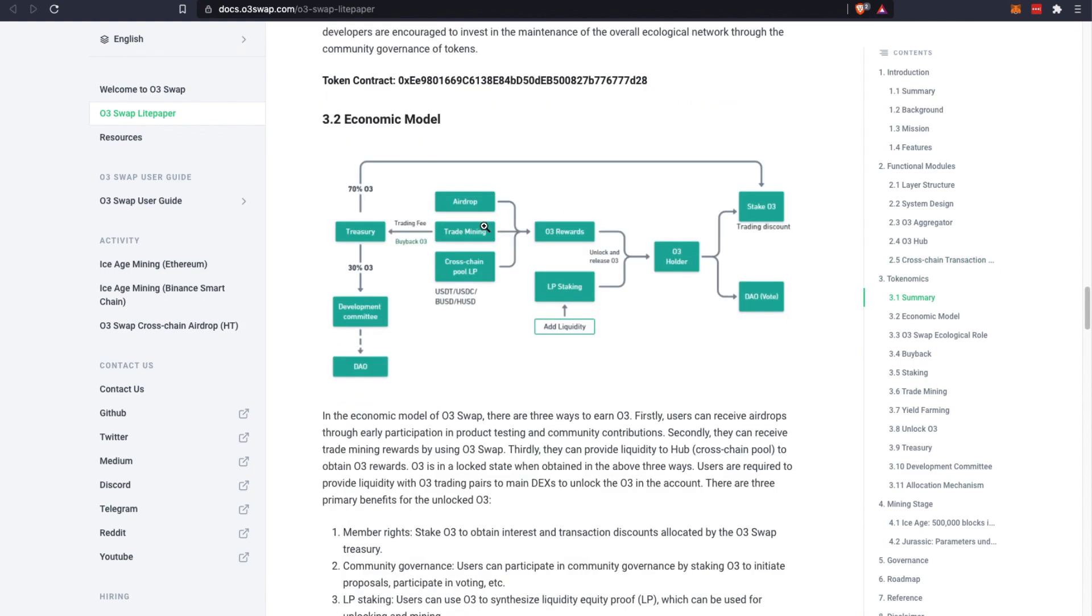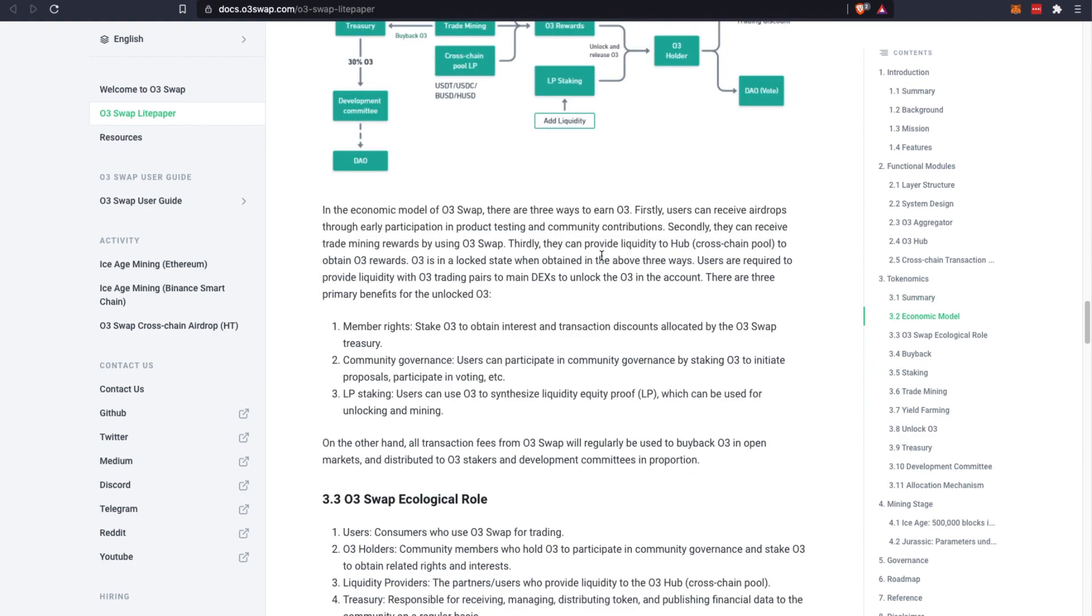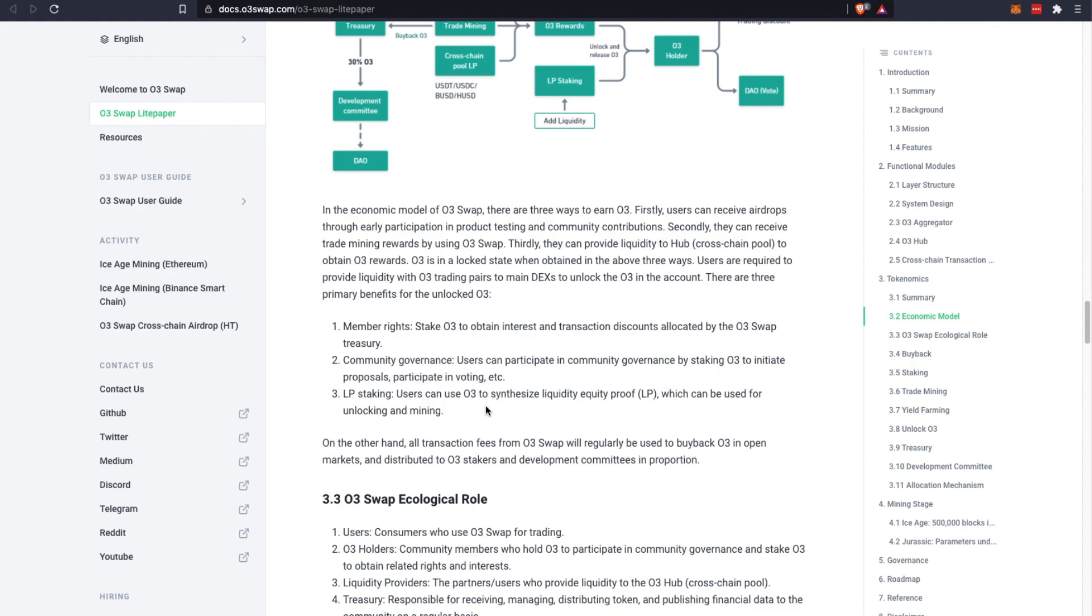Some of the key utility and primary benefits of these O3 tokens: it gives you member rights if you stake O3 to obtain interest, and you will also receive transaction discounts. Community governance: holders of these O3 tokens can participate in the community governance to initiate proposals and participate in voting. You also can participate in LP staking.